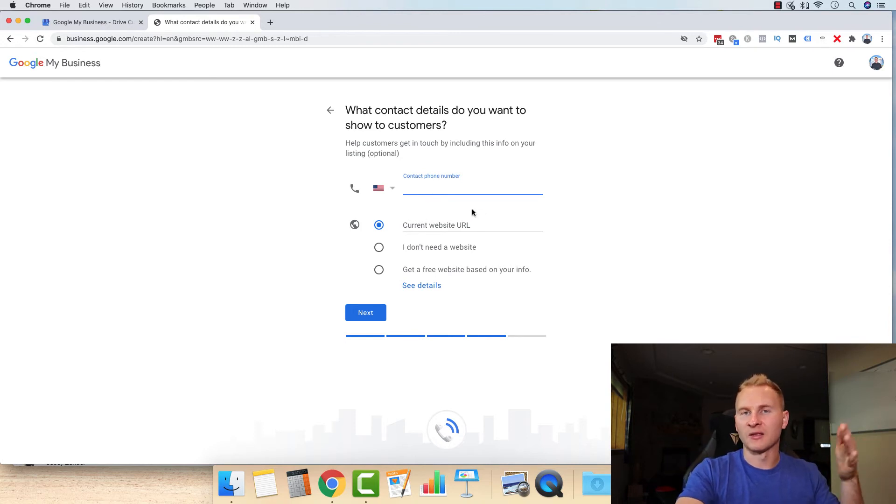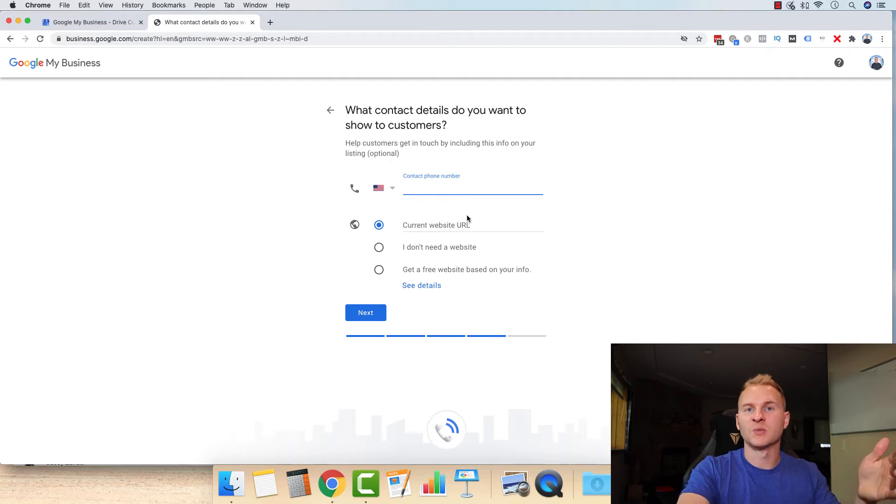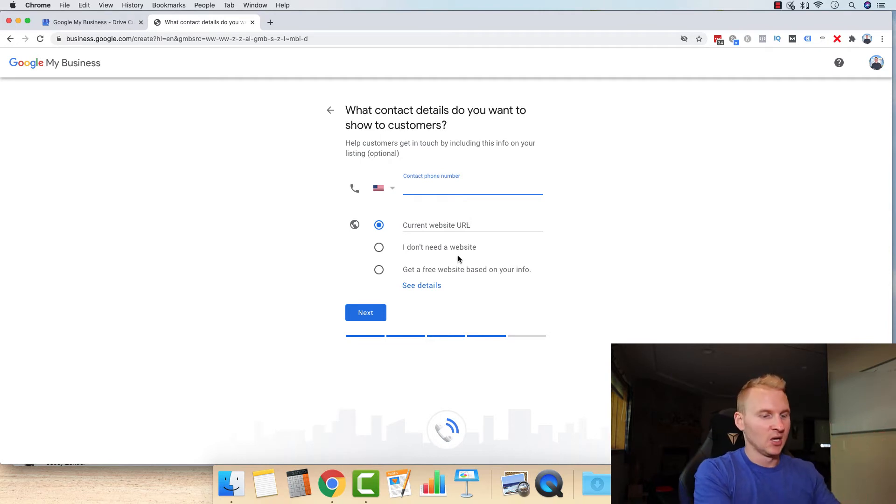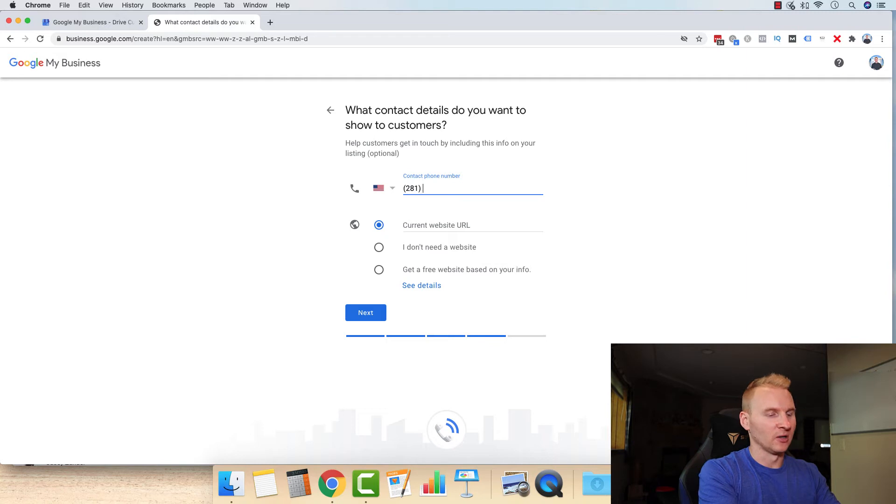You can get a toll free one if you want, but I think local is going to convert better because people see that, oh, it's a local company. So we'll just do the phone number here.